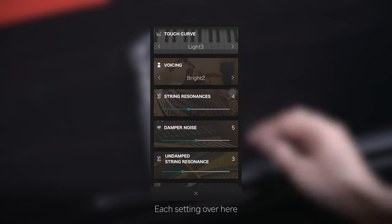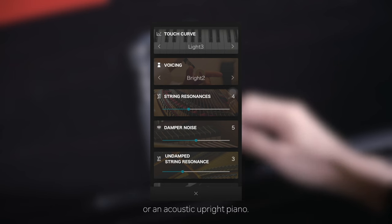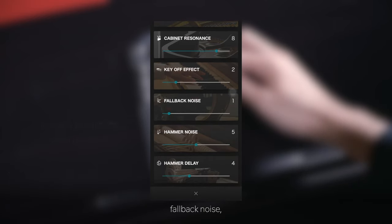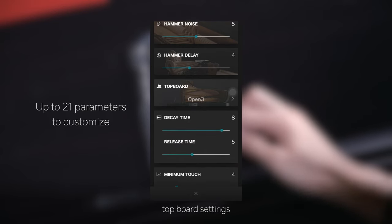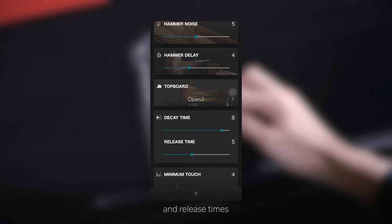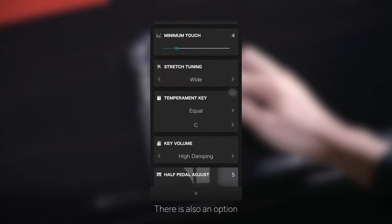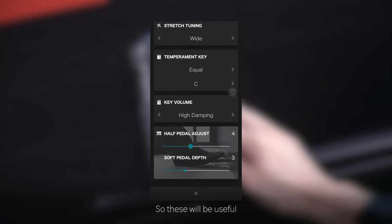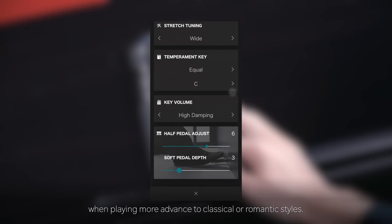Each setting here represents a component you can find on a grand piano or an acoustic upright piano. We have string resonances, cabinet resonances, fallback noise, hammer noises, top board settings, and even the decay and release times of the piano. There is also an option to adjust the level of your half pedal as well as your soft pedal, which will be useful when playing more advanced classical or romantic styles.